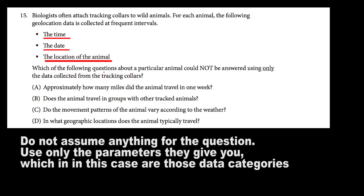C says: do the movement patterns of the animal vary according to the weather? Nowhere in the question or those three data points is there a mention of weather tracking or climate tracking devices. We know that weather is an external data set that is not involved in this question, so we can choose C as our answer because it definitely cannot be answered with just the data given. D says: in what geographic location does the animal typically travel? This one can easily be answered using the third facet of the data — location. So the only option is C because weather is an external data set.